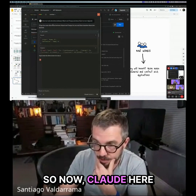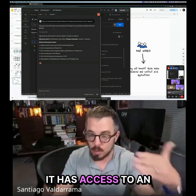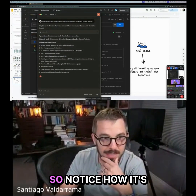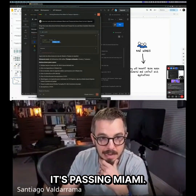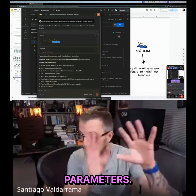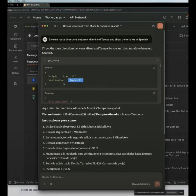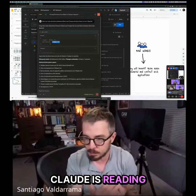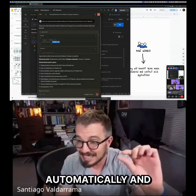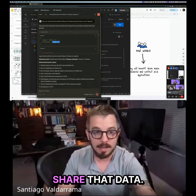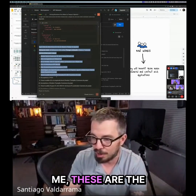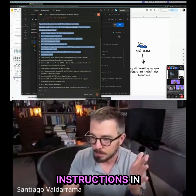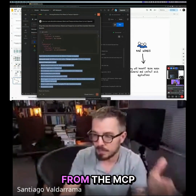Claude is now detecting that it has access to an MCP server. Notice how it's calling 'get_route', passing Miami and Tampa as the origin and destination parameters. I did not have to specify those parameters — Claude is reading the MCP specification automatically and deciding how to call it. Here is the response: the direction instructions in Spanish, returned from the MCP server.